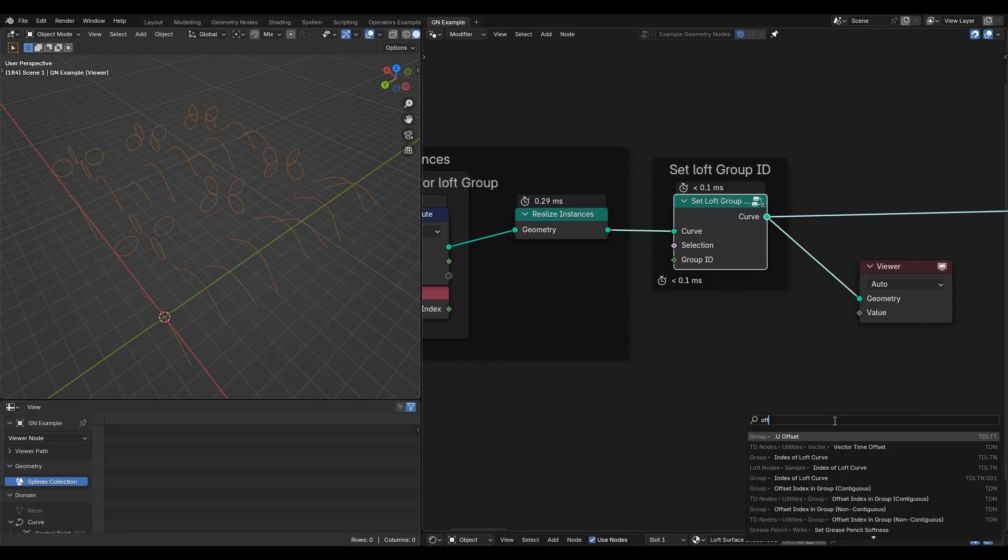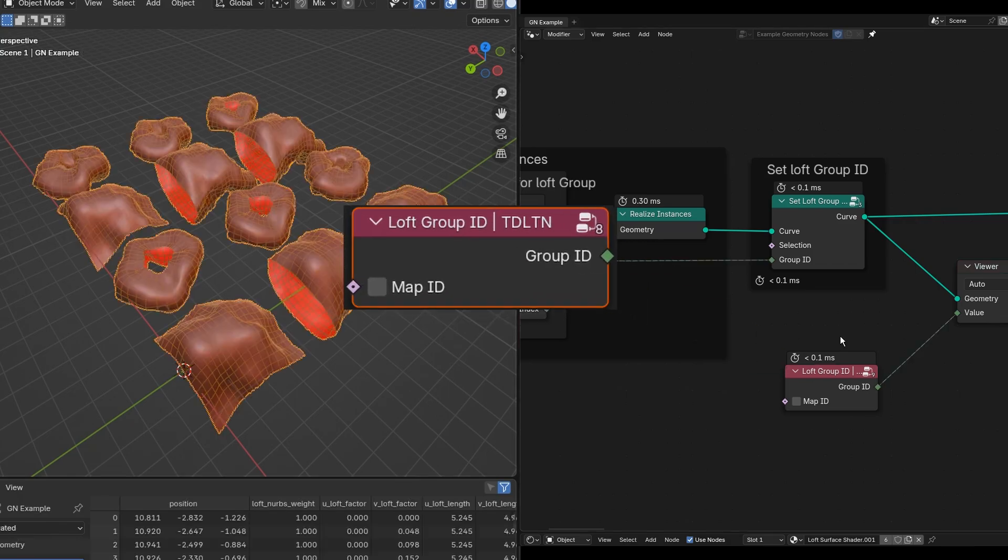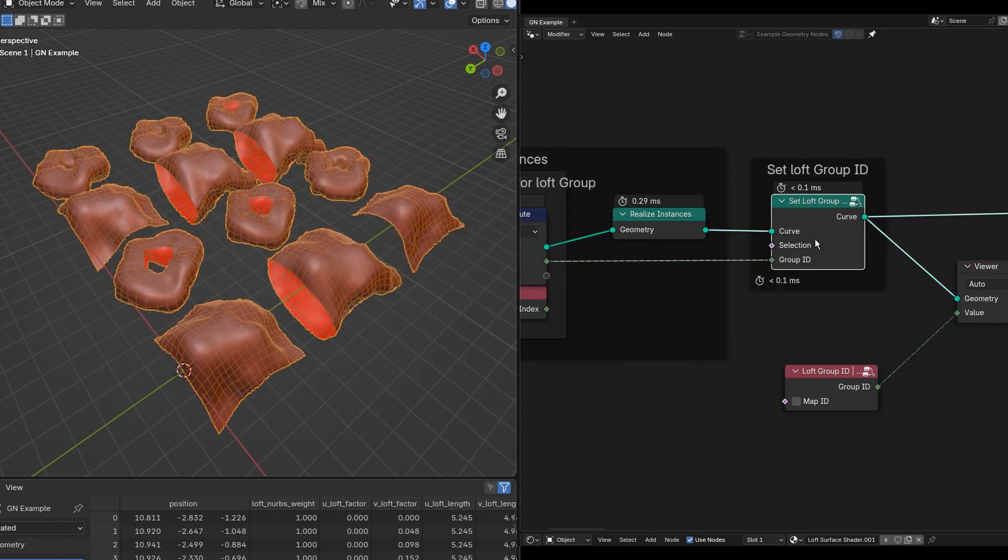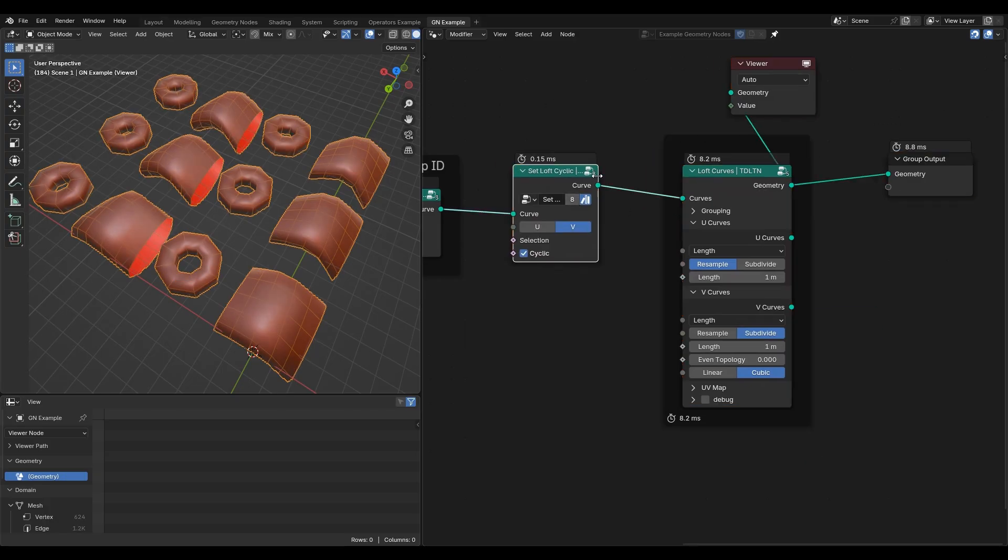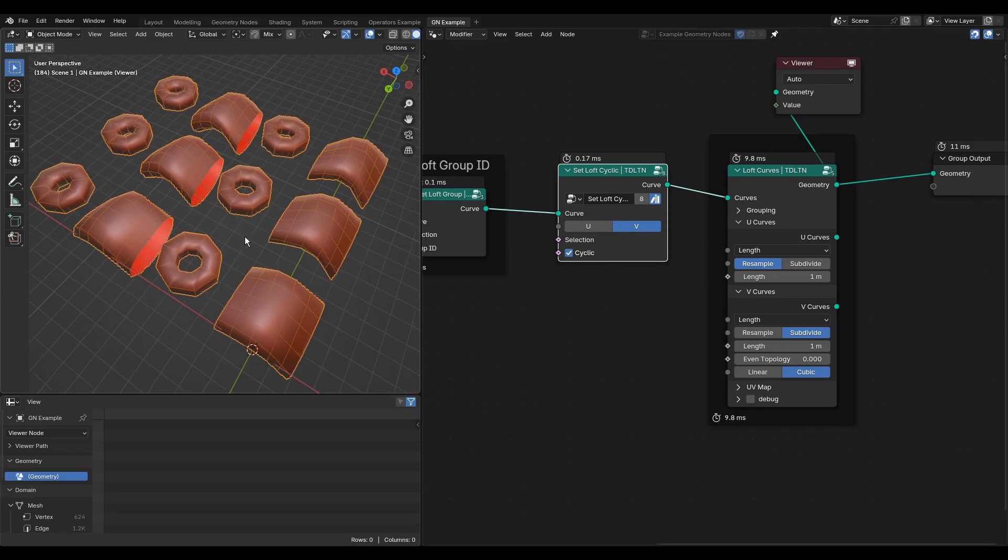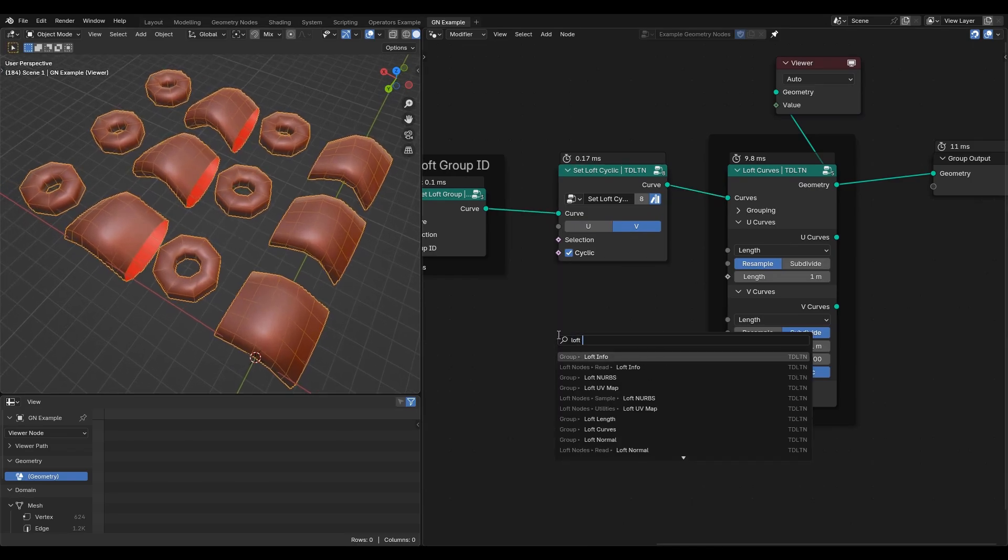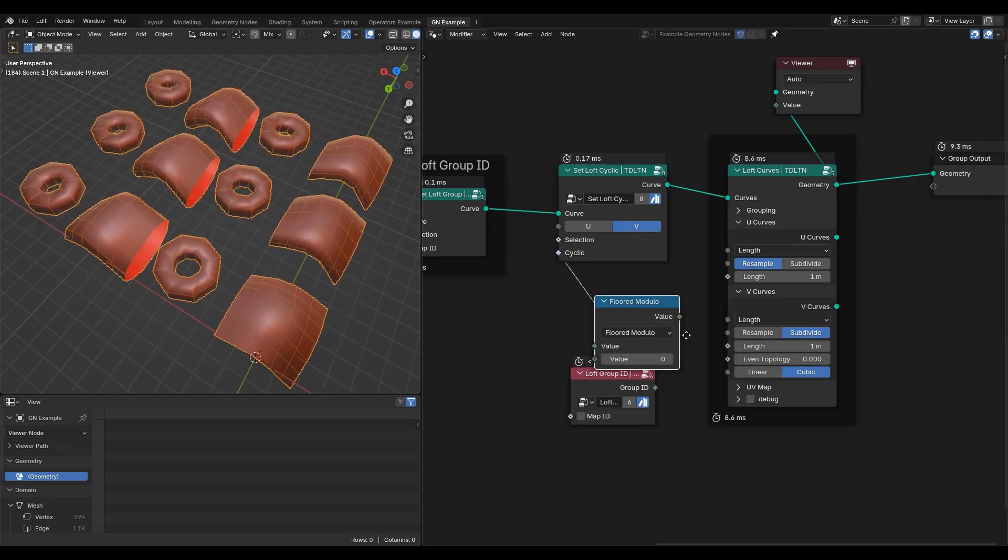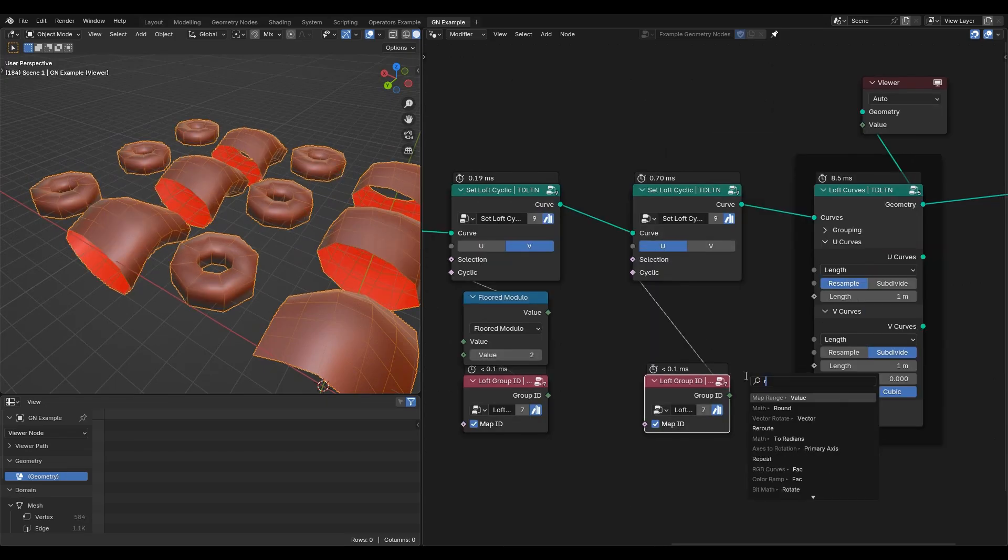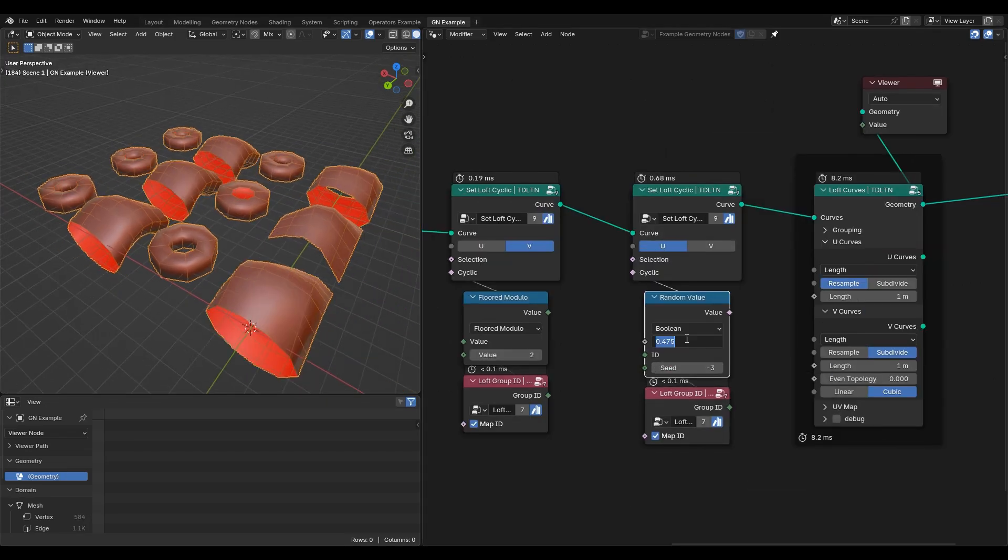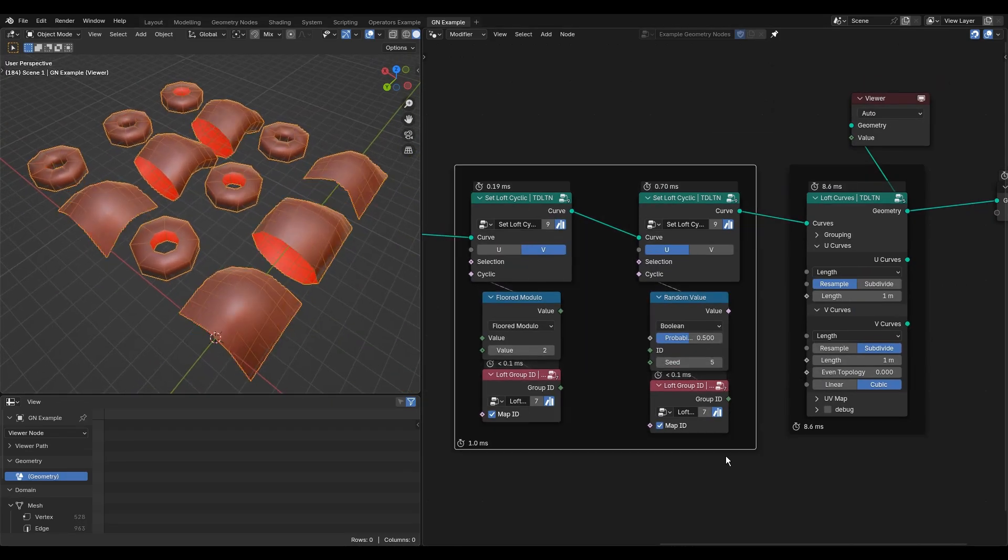Now we can retrieve group ID from loft group ID node group. Set cyclic mode to the groups of curves. For example, use the modulo node to make every second group cyclic along the V axis, and random node for the U axis.